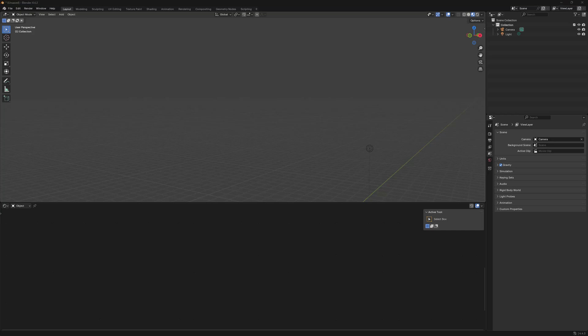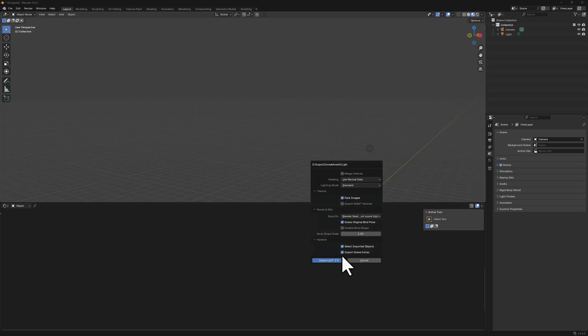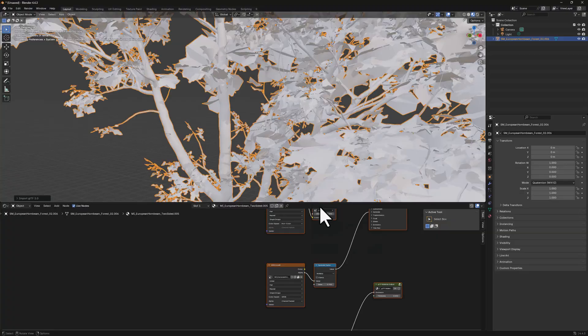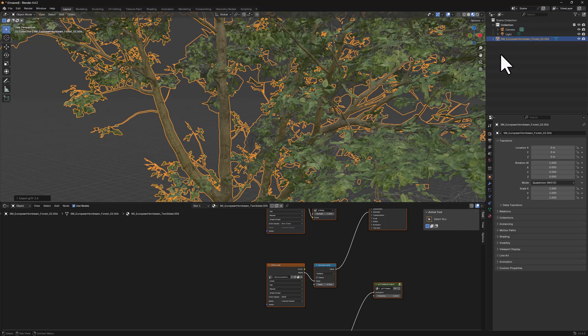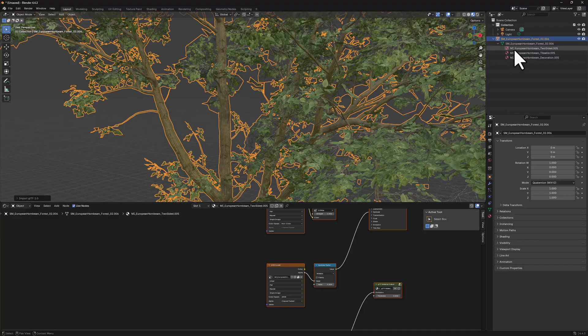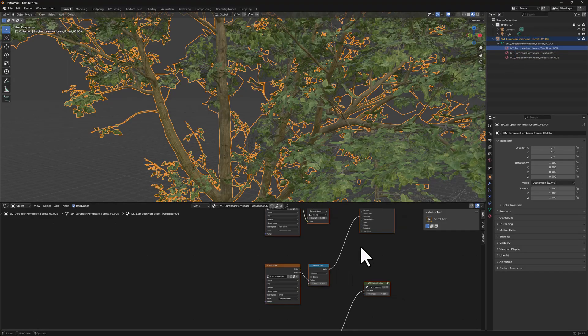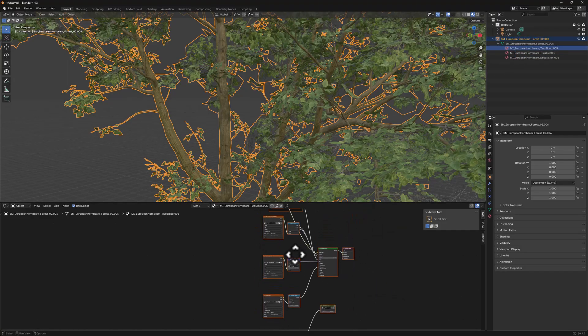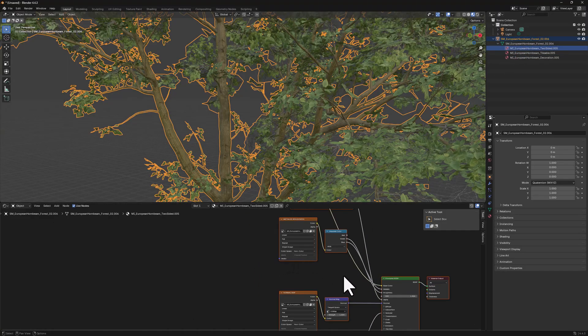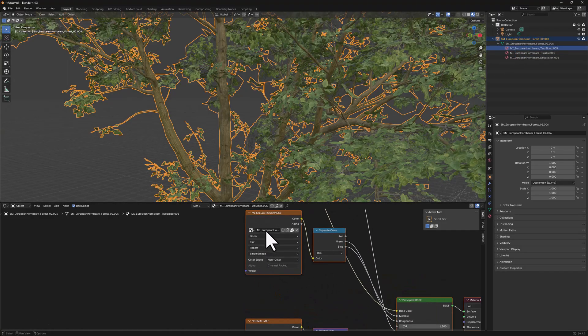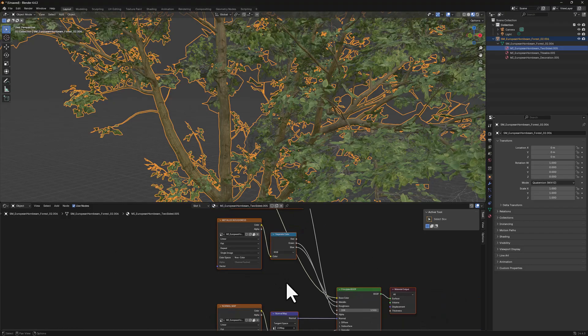Get Blender on Steam, that's the best choice you can do, and import that exported Unreal asset as a GLB file into Blender. And what you need to do is go in here, you have three materials, and select the ones where it says Metallic Roughness.